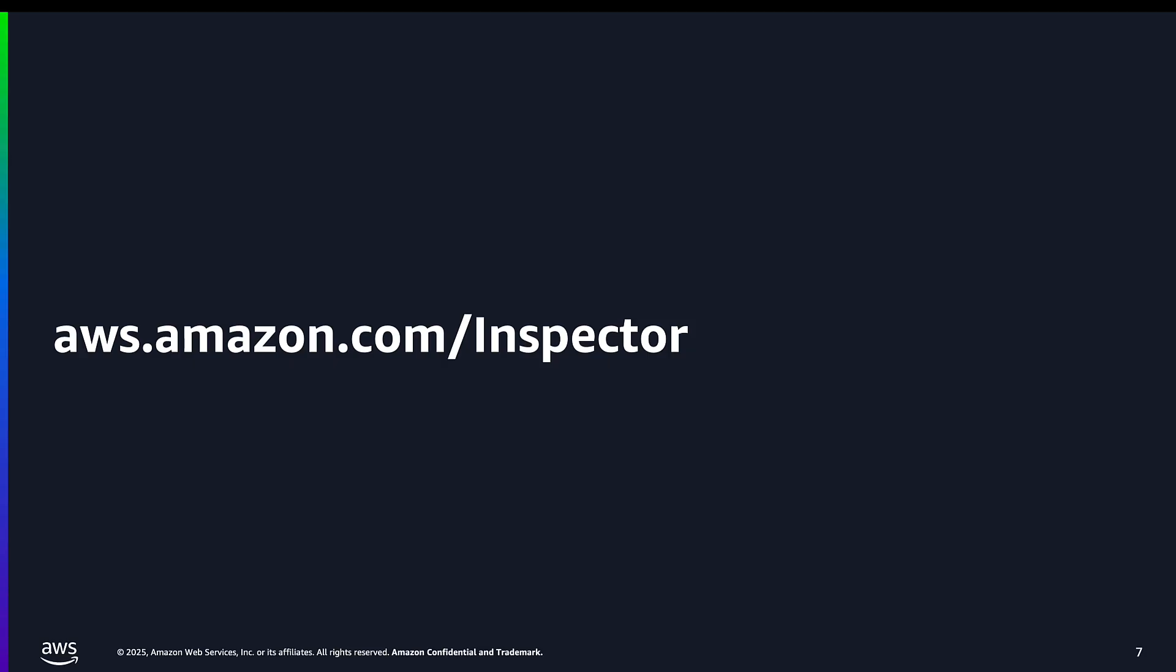If you want to learn more, please refer to the documentation in the description below or visit aws.amazon.com/inspector. Thank you.